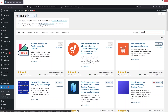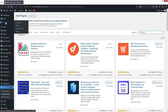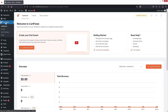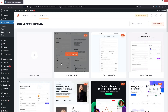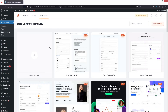After this, we need to go inside CartFlows and you will be able to see the dashboard. The first thing we need to do is go inside the Store Checkout and click on Create a Store Checkout.